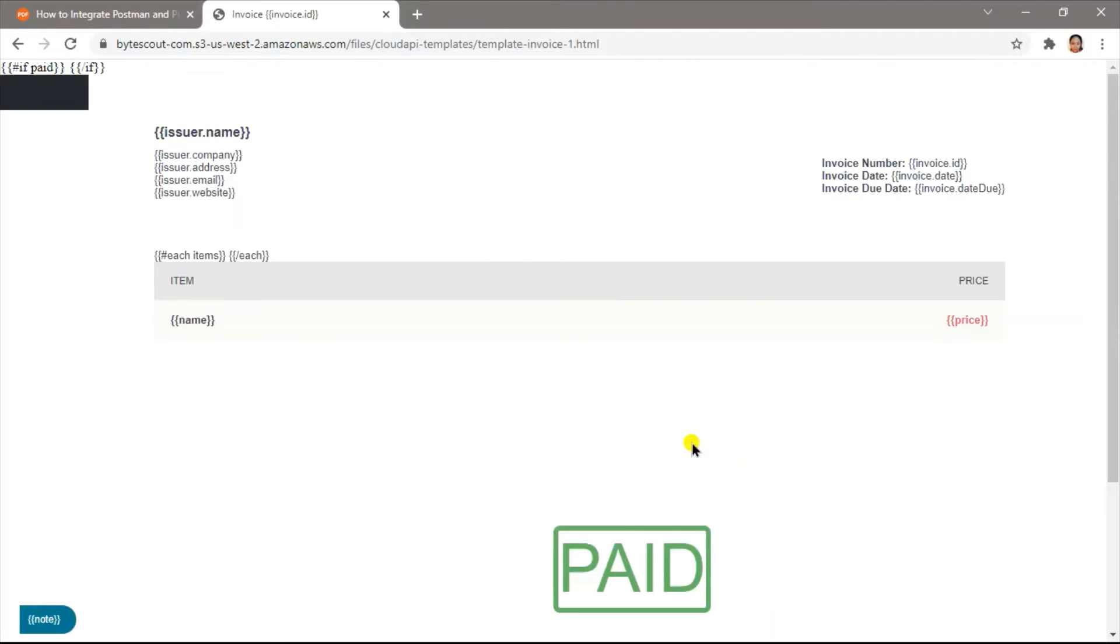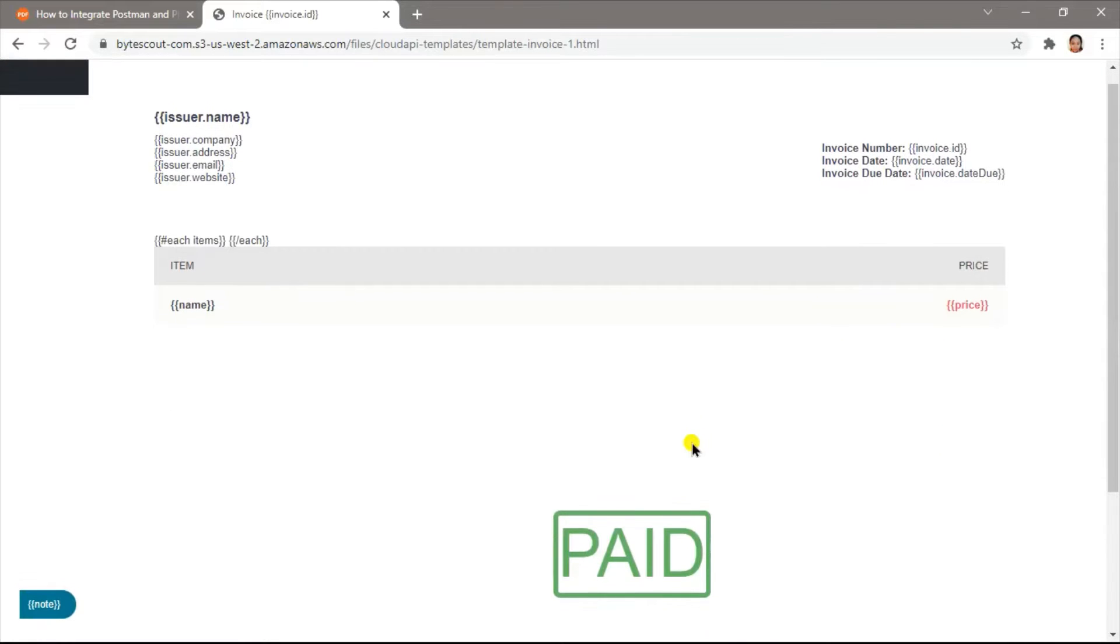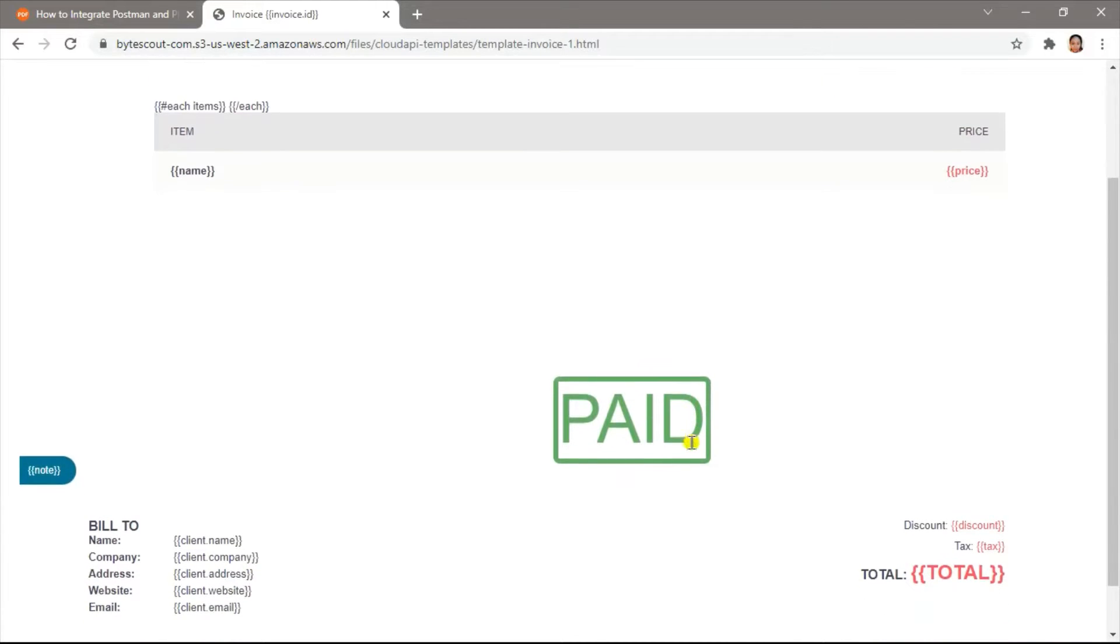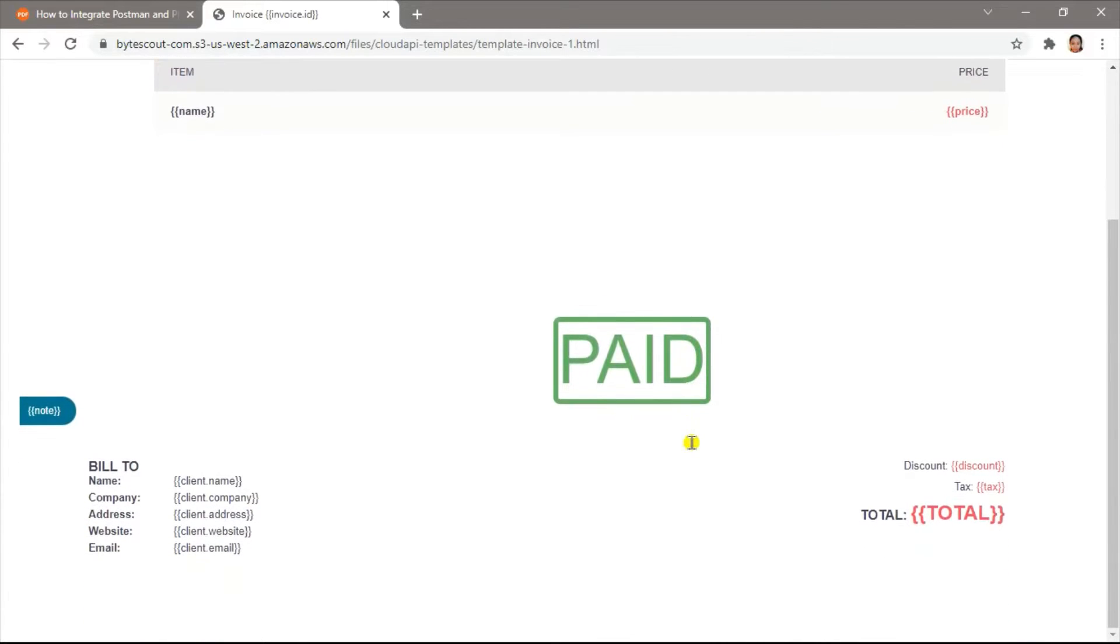This is our HTML invoice template. Our HTML to PDF web API supports Mustache and Handlebars templates.